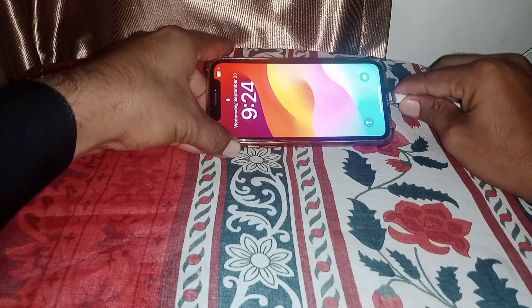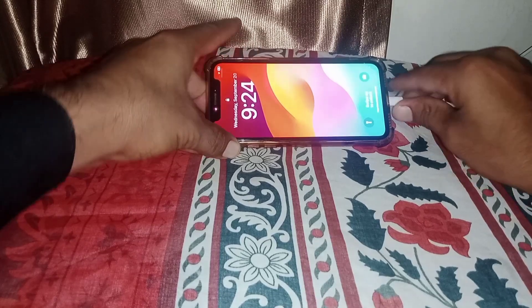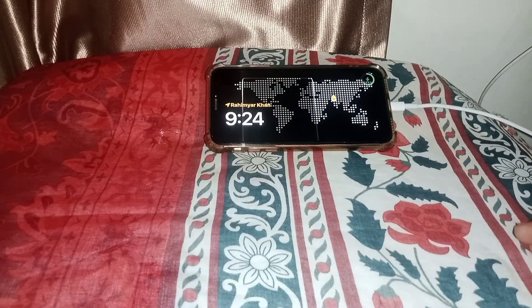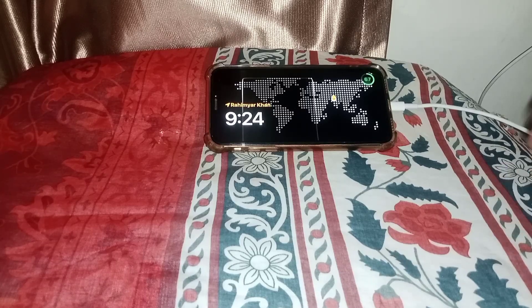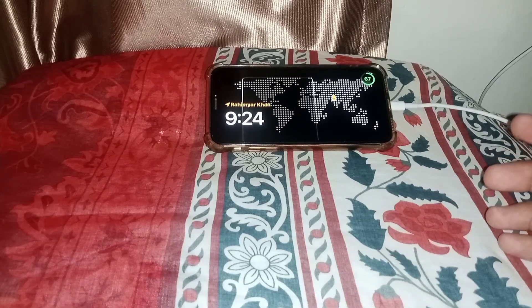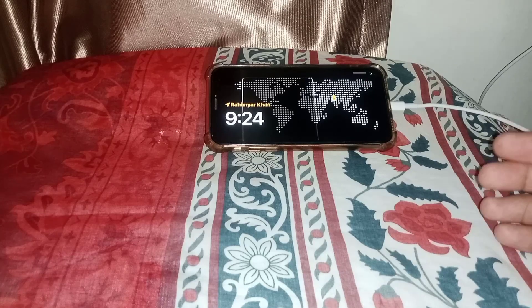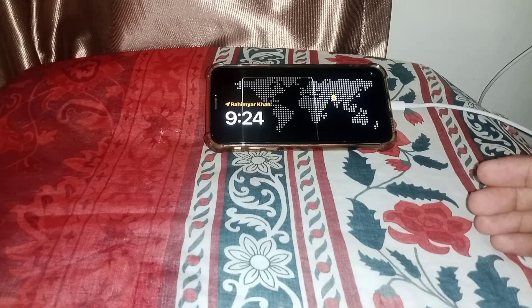Now I'm going to connect the charger. Here it is — as you can see, you can use landscape mode when connected with the charger. If you want to enable landscape mode without the charger, it's not possible.